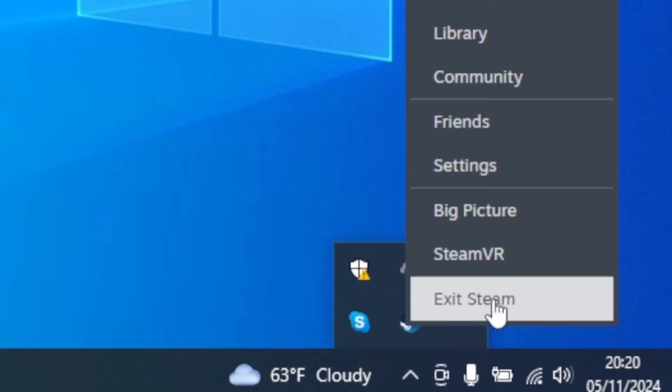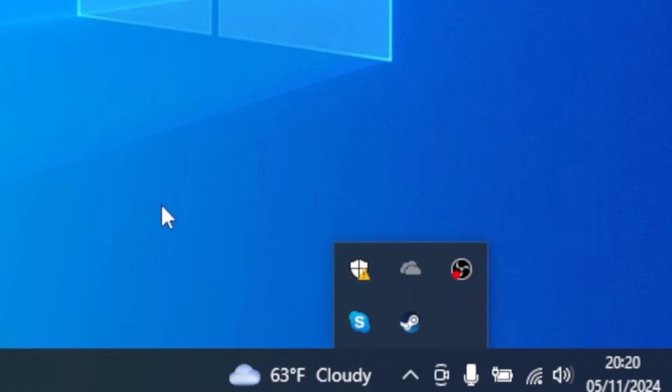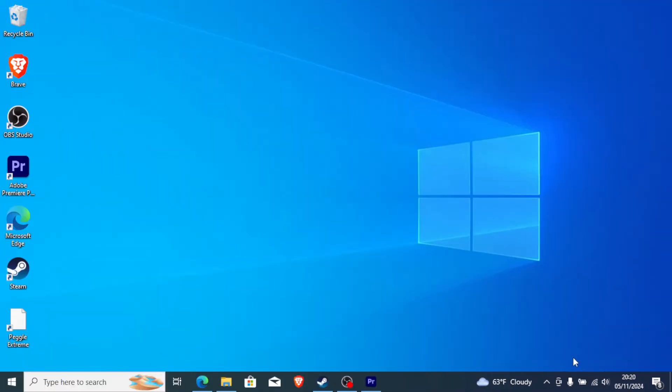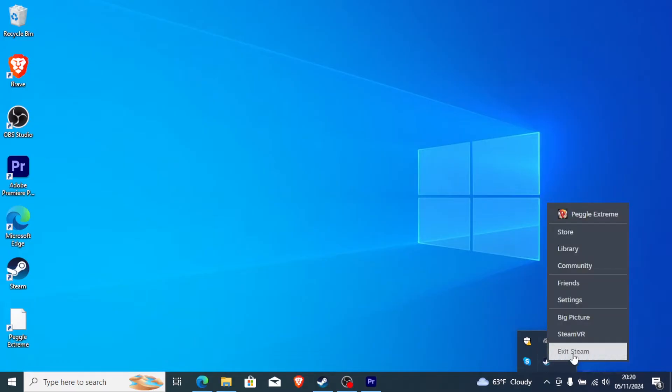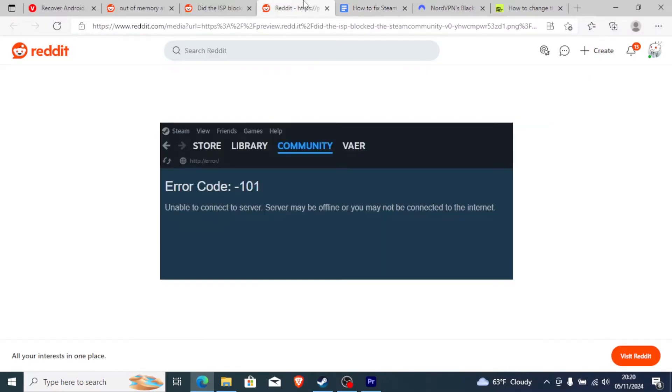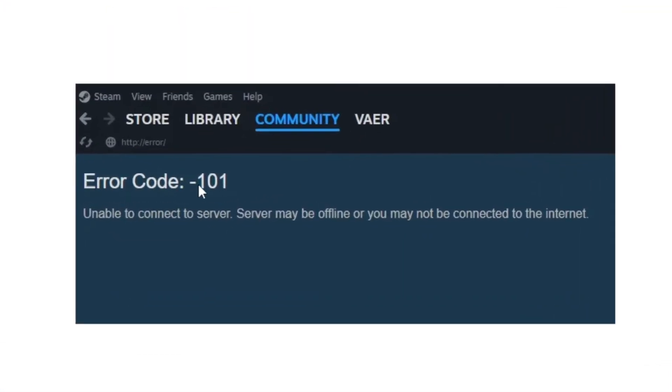You can also turn off your WiFi connection and then turn it back on. So this is how to restart Steam. Just right-click on here and select Exit Steam. If you do so but you're still receiving the same error code, 101 unable to connect to server, then let's go to the second step.